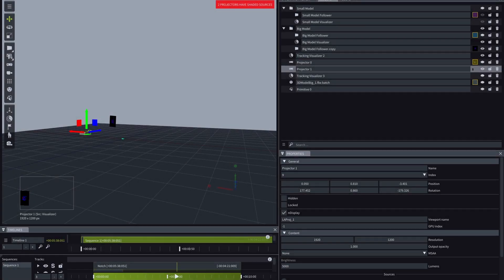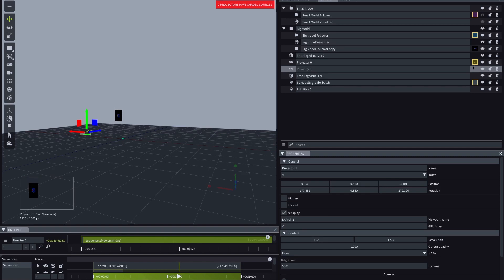In this tutorial, we'll guide you through the steps of achieving real-time object tracking with Lightact and BlackTracks technologies. By the end of it, you'll be able to replicate the results as shown in this quick demonstration.